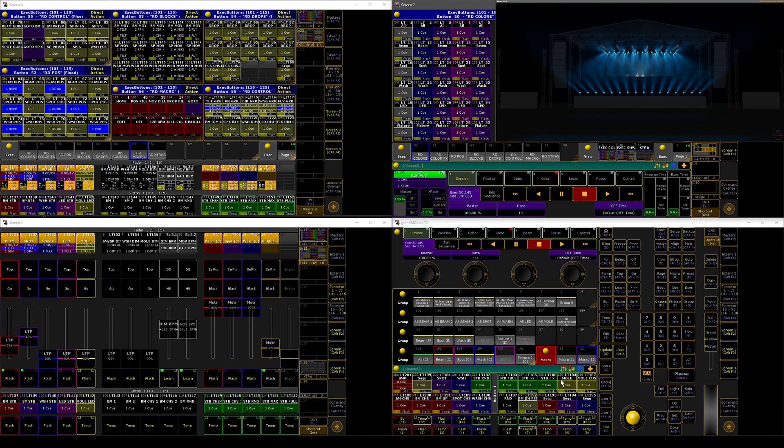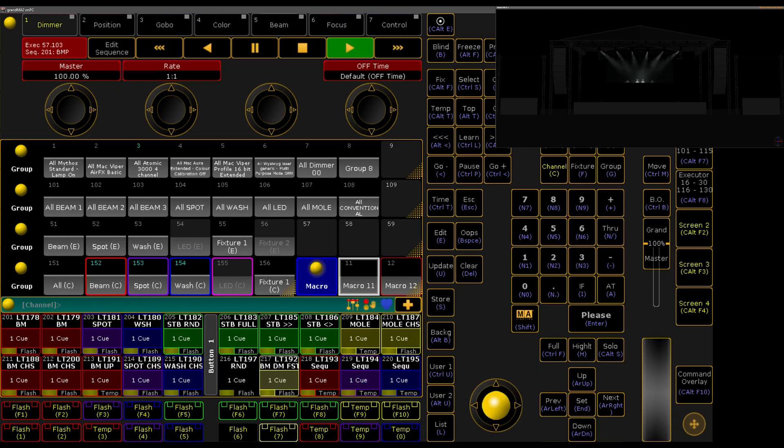In this video I'm going to show you my MA2 show file that I use for my shows. My style of programming is mostly for concerts and festivals, but I find myself doing weddings, corporate events, and live concerts as well. Let's get into it.